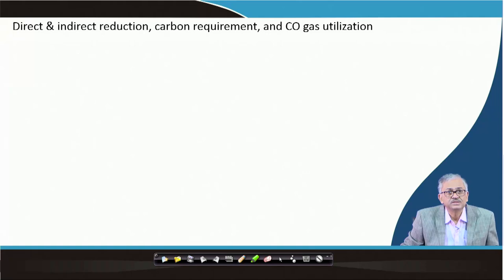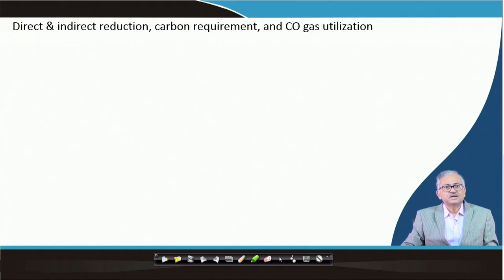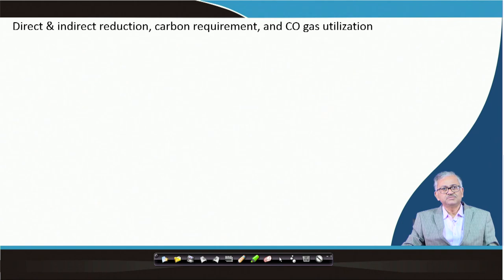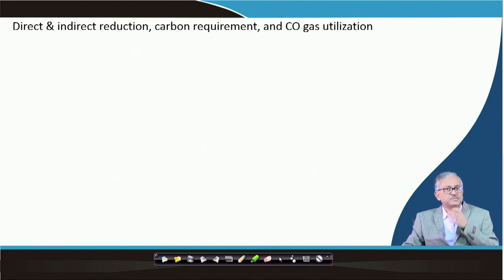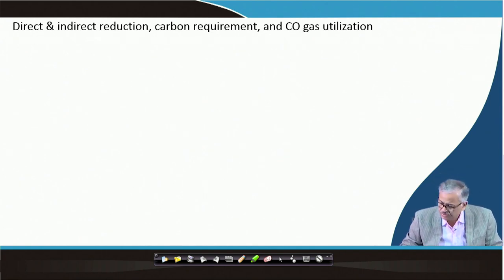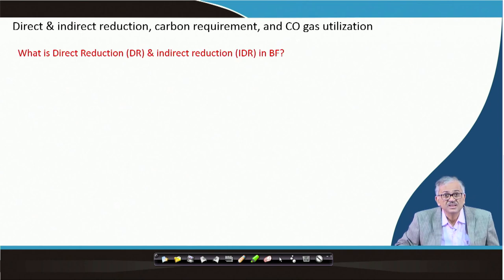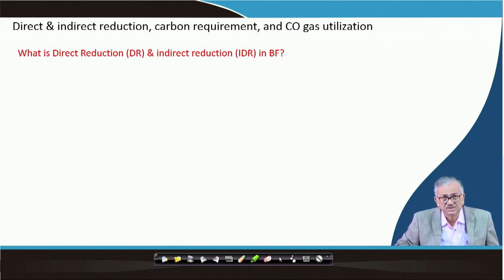We will discuss what is the direct and indirect reduction in blast furnace. It is very important, and we will see the carbon requirement, CO gas utilization, and how a combination of direct and indirect reduction has a great role to play on carbon efficiency as well as CO utilization.